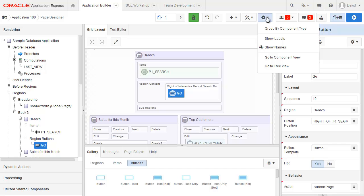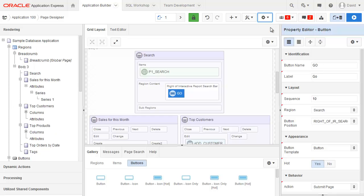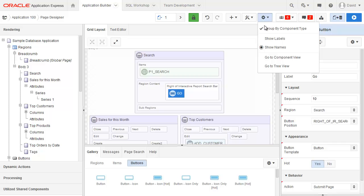The settings is very specific to page designer. So for example I might want to show the rendering by component type and you'll see that this has changed. When I go back in you'll see that it's checked.